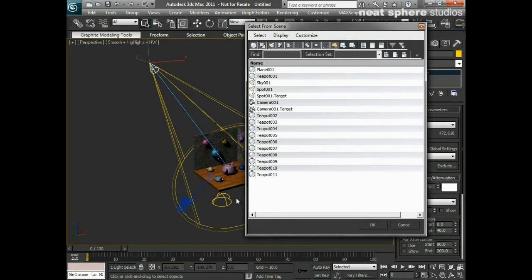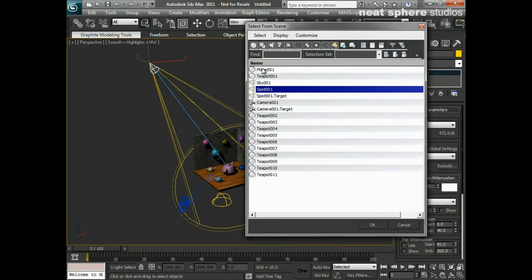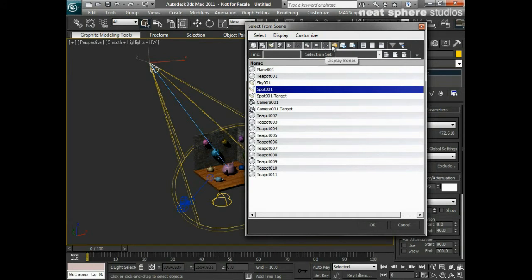Up at the top there are some selection filters, so I can turn certain types of geometry on or off. If I turn off geometry, it disappears from the list; clicking it again brings everything back. I also have options to display shapes, lights, cameras, display helpers, space warps, groups, X-refs, bones, and containers.